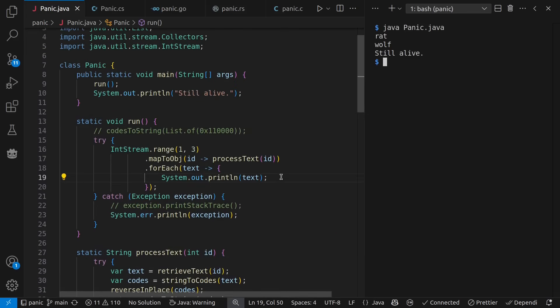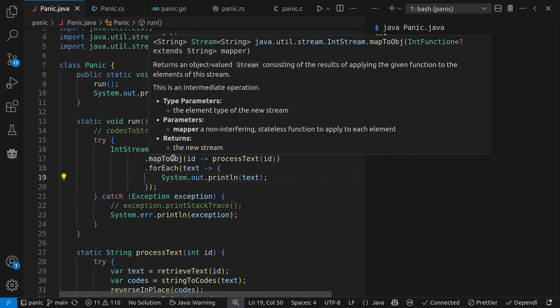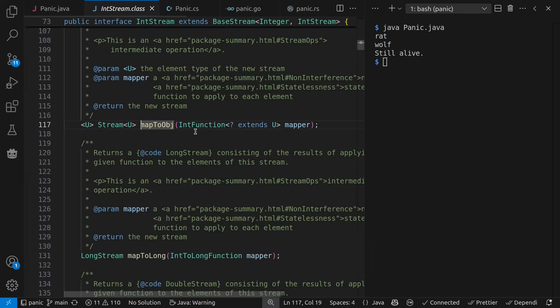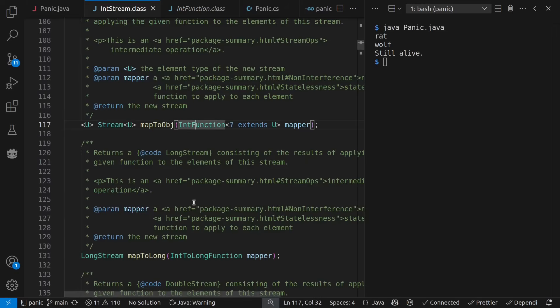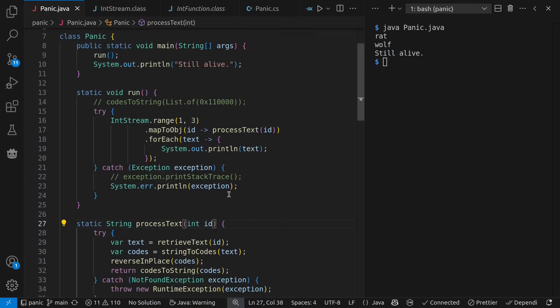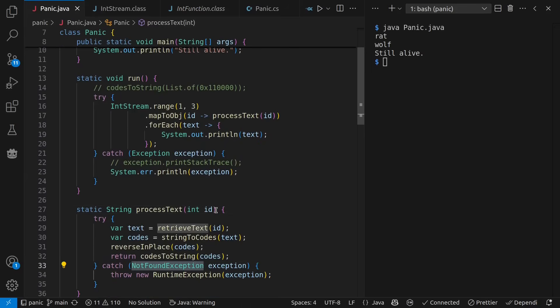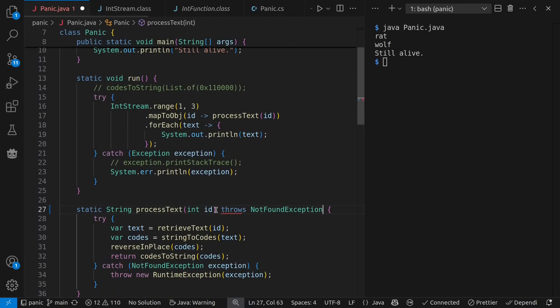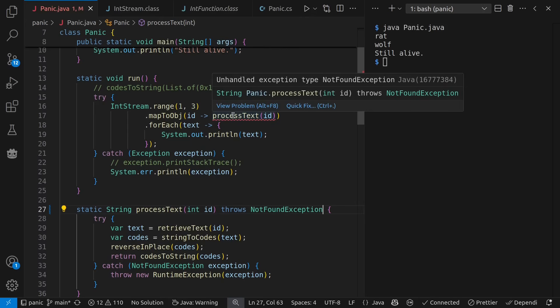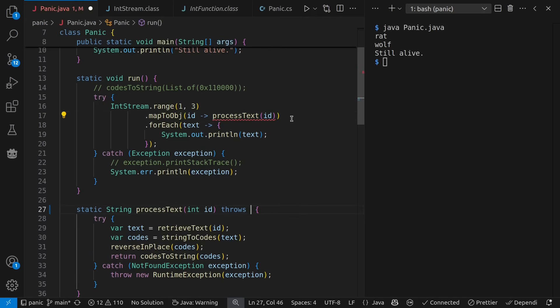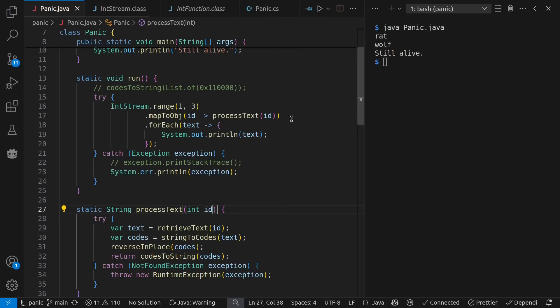Now, this is an example of where I'm using some helper code, in this case map2obj, that takes a function, but that function is not allowed to throw an exception. We see here apply, no exception declared. If I try doing that, throws not found exception, we get the error saying that's not allowed. One of the reasons I might not declare an exception is because I have to use this function call inside of something else that's not allowed to throw that exception type. While this is very simple here, you might have a much larger code base that you're working in that has arbitrary constraints like this inside of it.